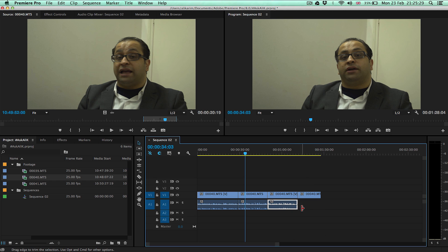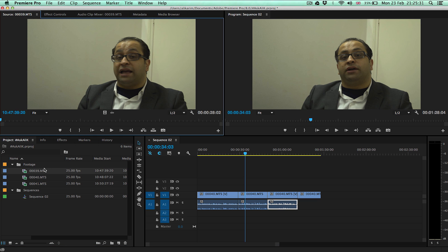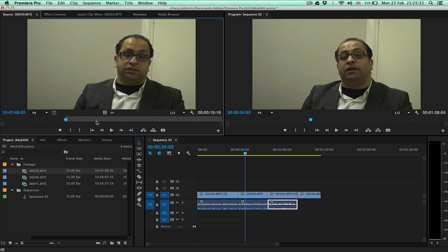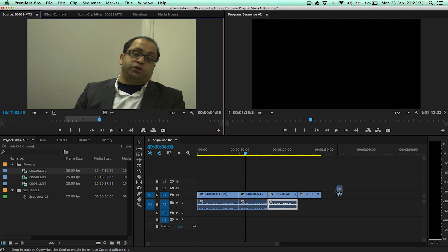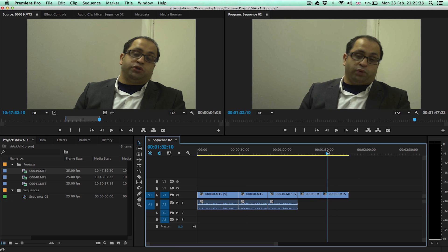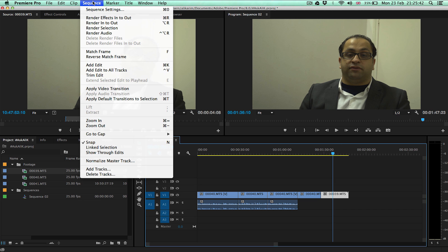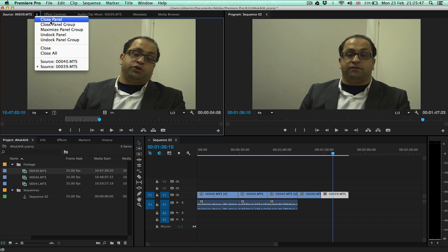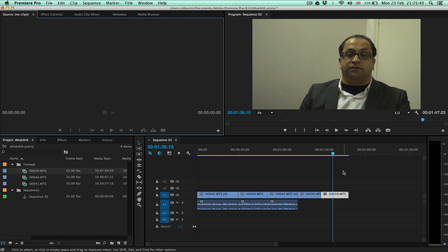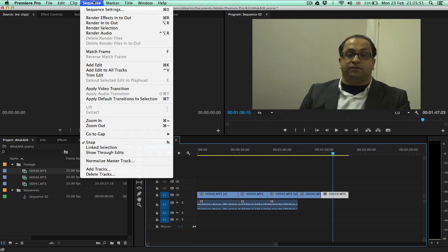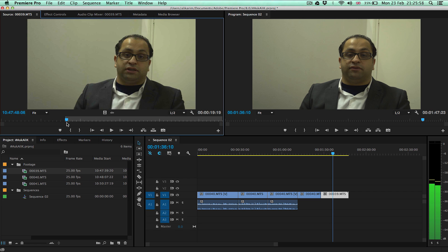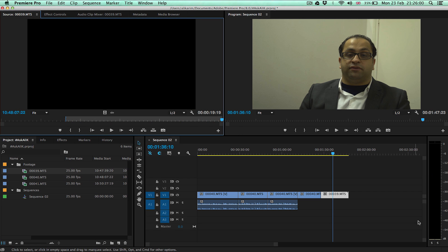Let's open the file and roughly insert the audio here so you can see better. Now here there's no audio. We select this clip and go to Sequence Match Frame — or the shortcut for it is F — and it opens up exactly where we are in the timeline.